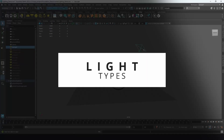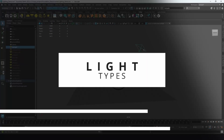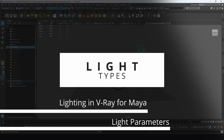Hi, welcome back to part four of my series of tips for Think Tank Online's Foundation Term Final. In this one, I'm going to go over lighting in V-Ray, the different types of lights and their parameters, and how to use those things to light your scenes.